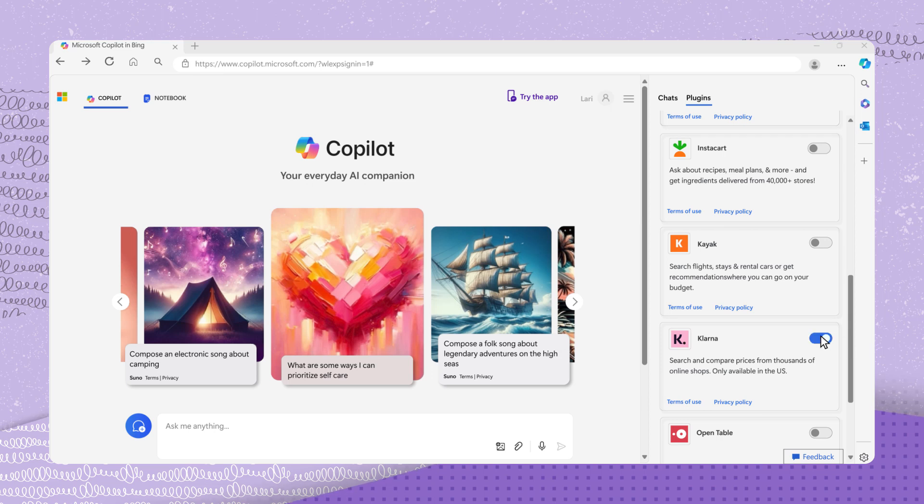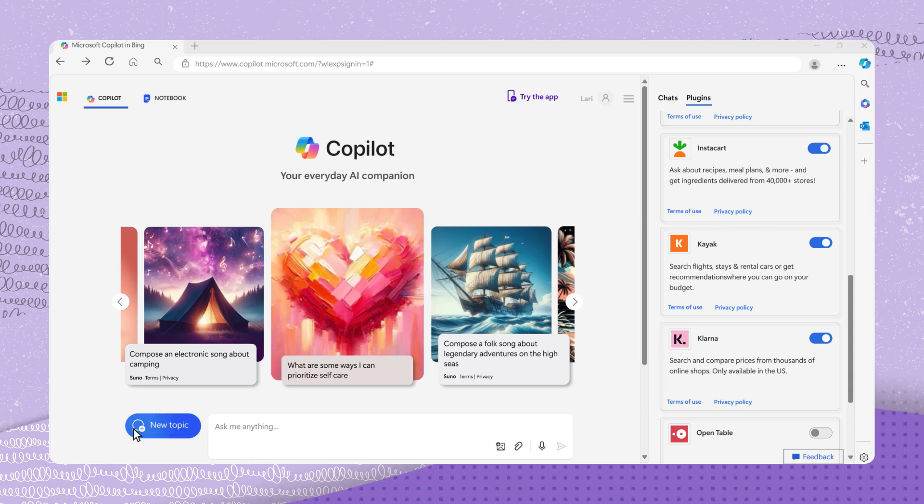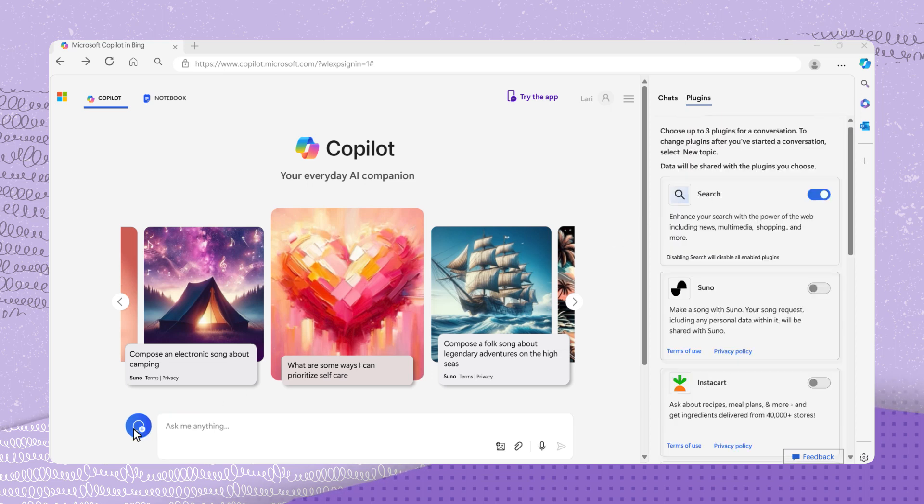You can select up to three plugins at one time. If you want to change plugins after starting a conversation, simply select New Topic and choose different plugins.